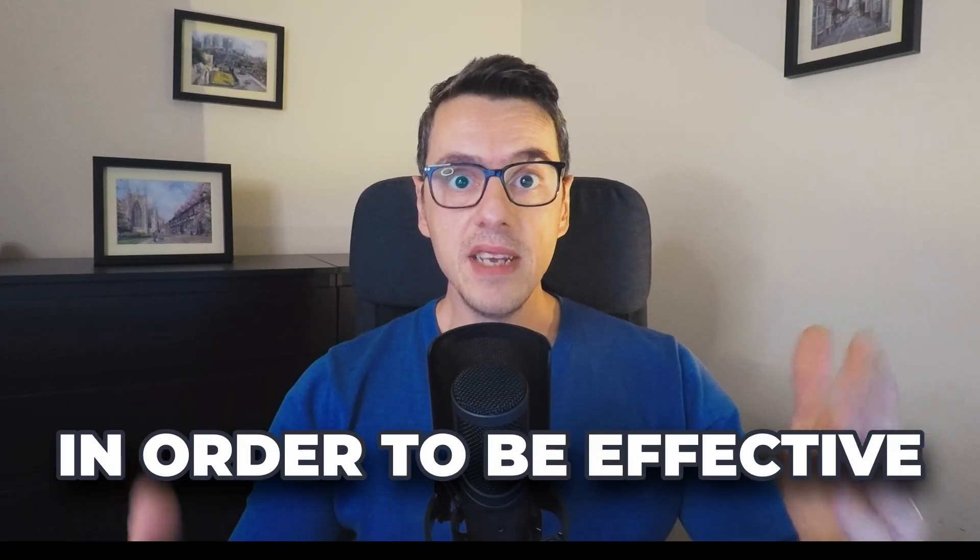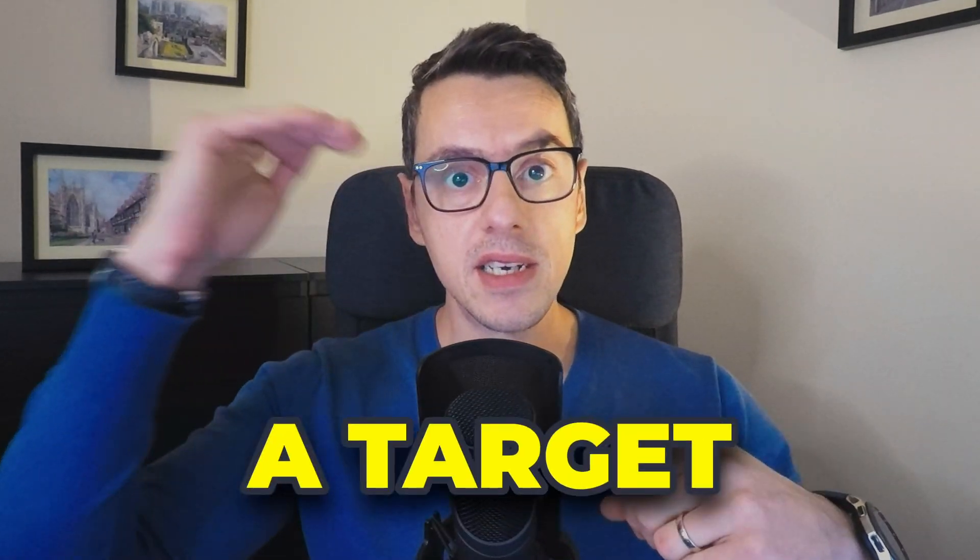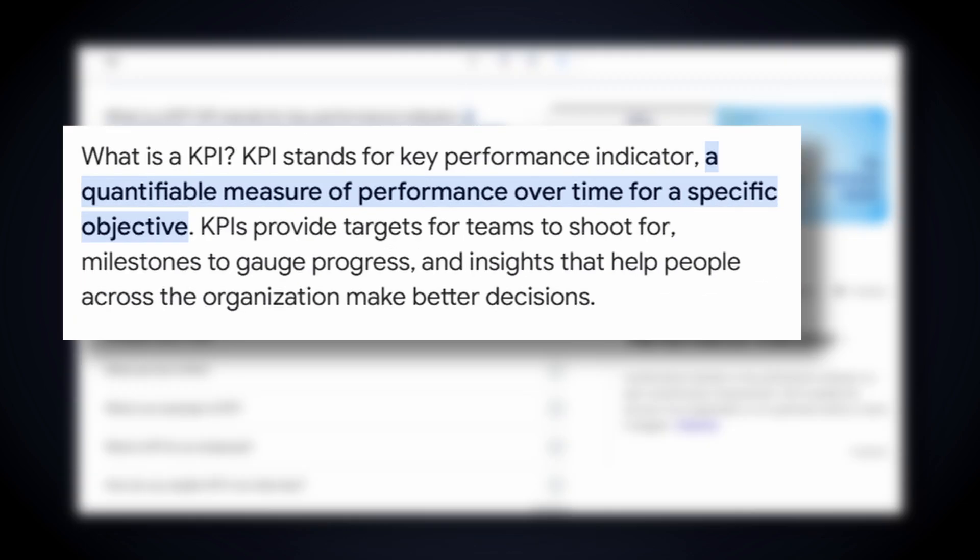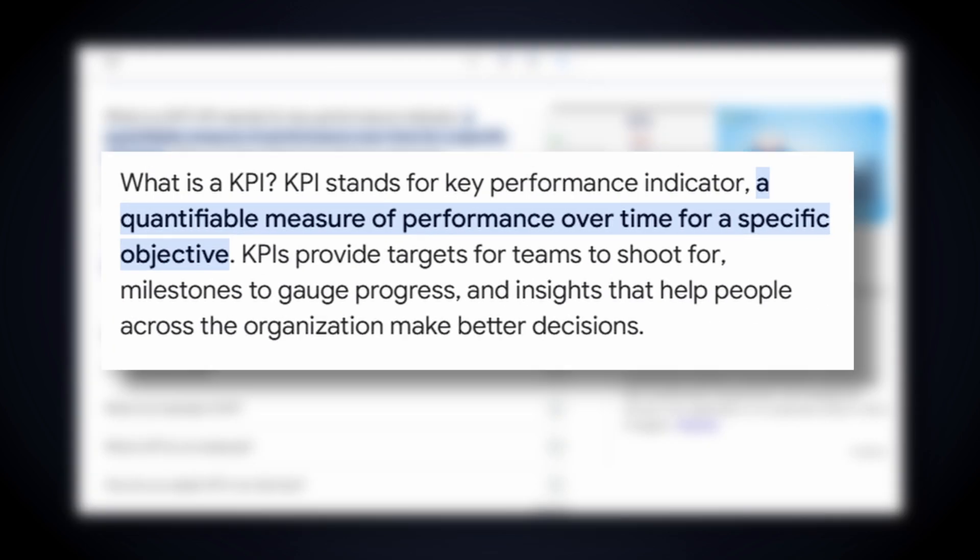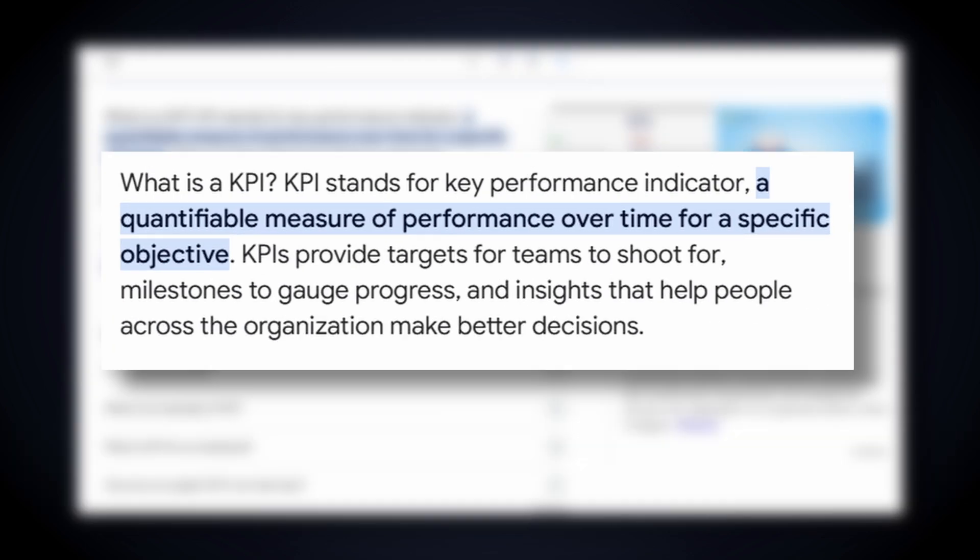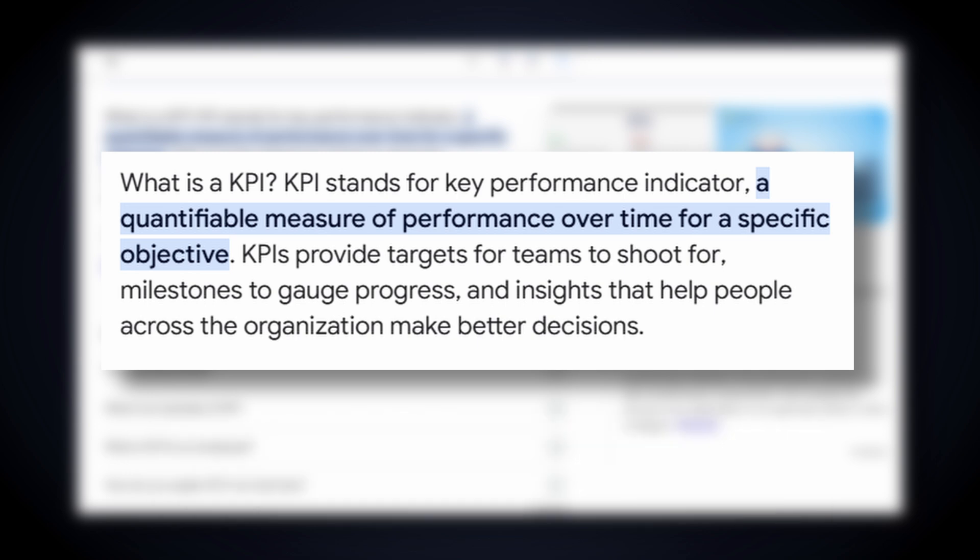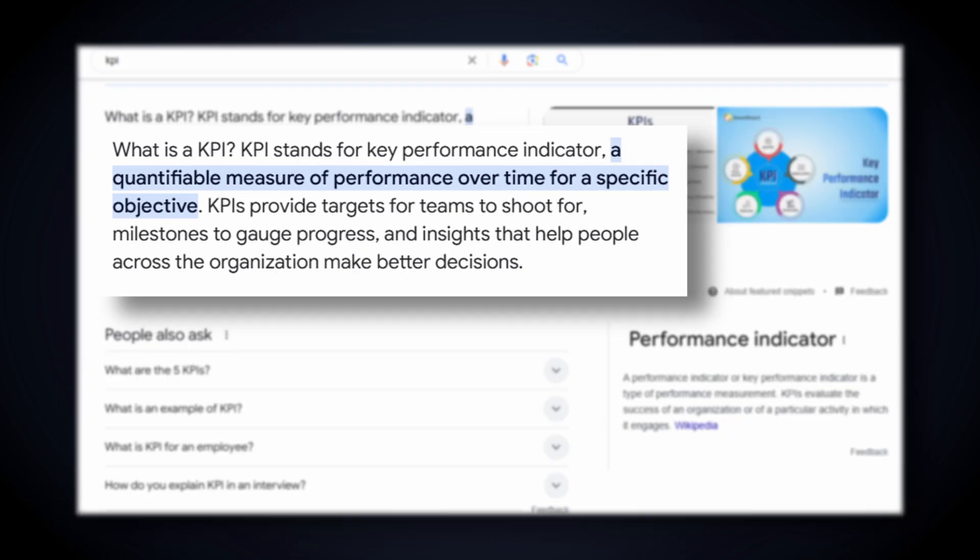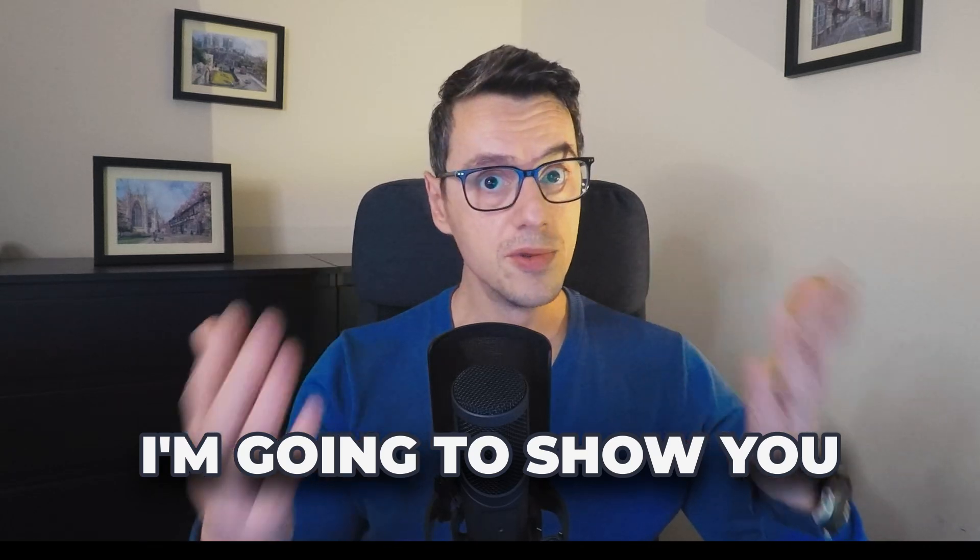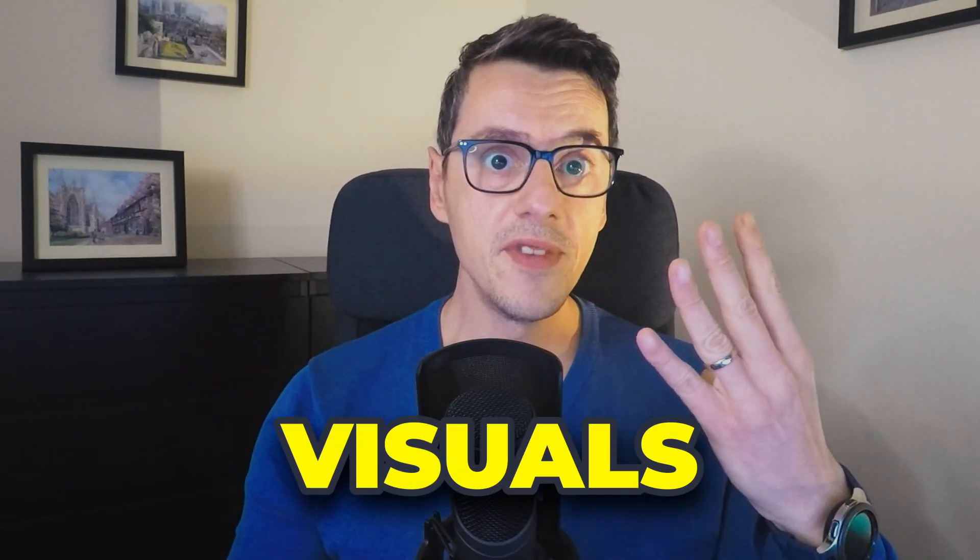In order to be effective, every KPI needs a target. The very definition of a KPI says a KPI is a quantifiable measure of performance over time for a specific objective. That is why today I'm going to show you four different visuals in which you can show if you've met or not a target.